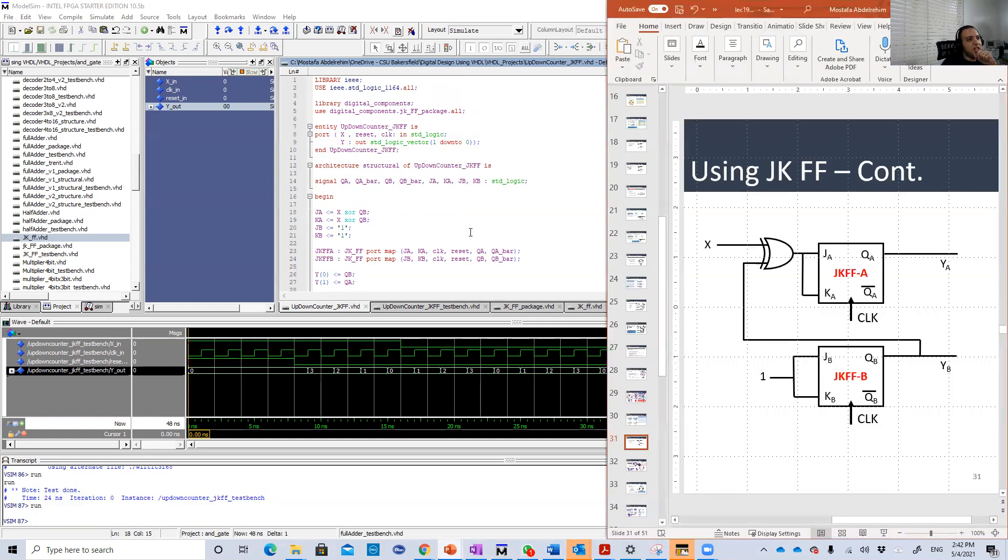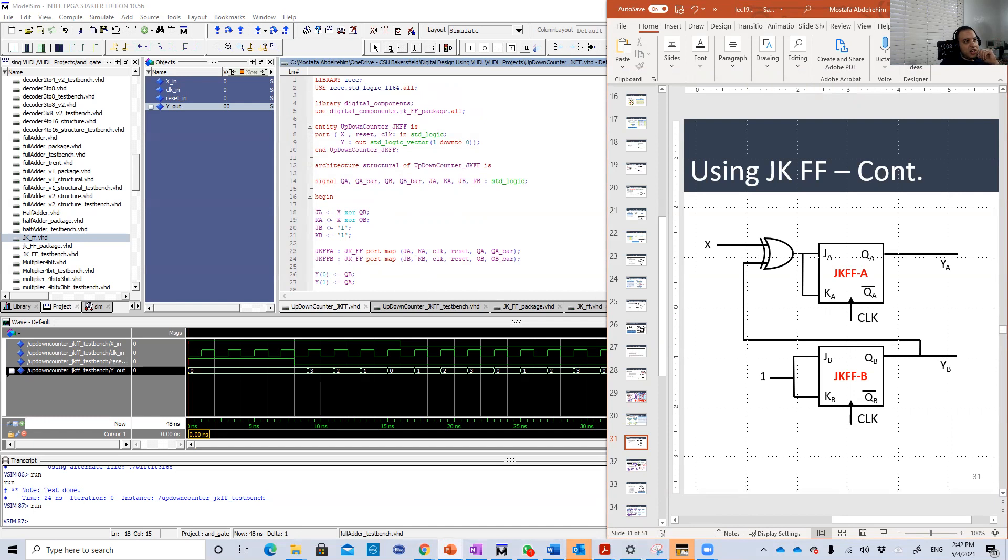We need two JK flip-flops. We need to set JA and KA, JB and KB. So here is JA and KA, X XOR QB. QA is X XOR QB. And JB is 1, KB is 1.